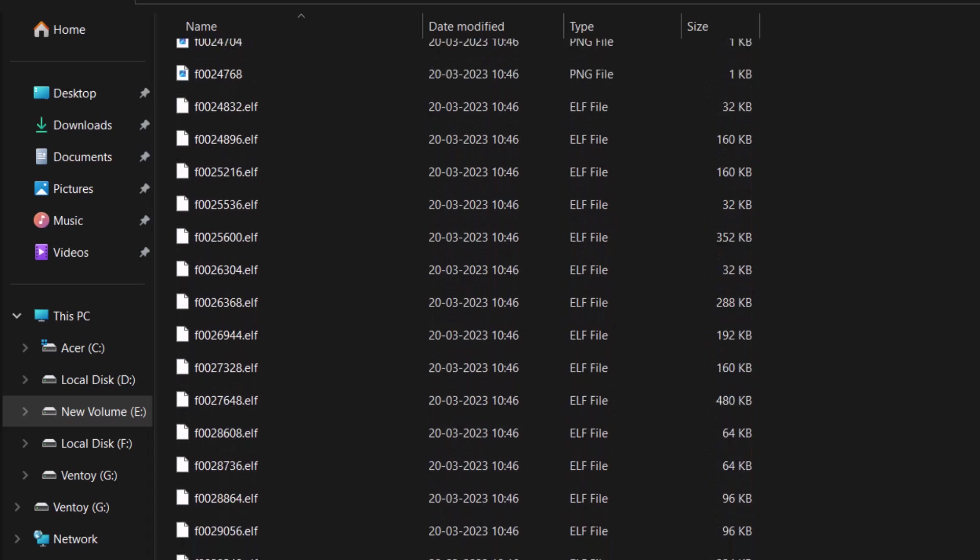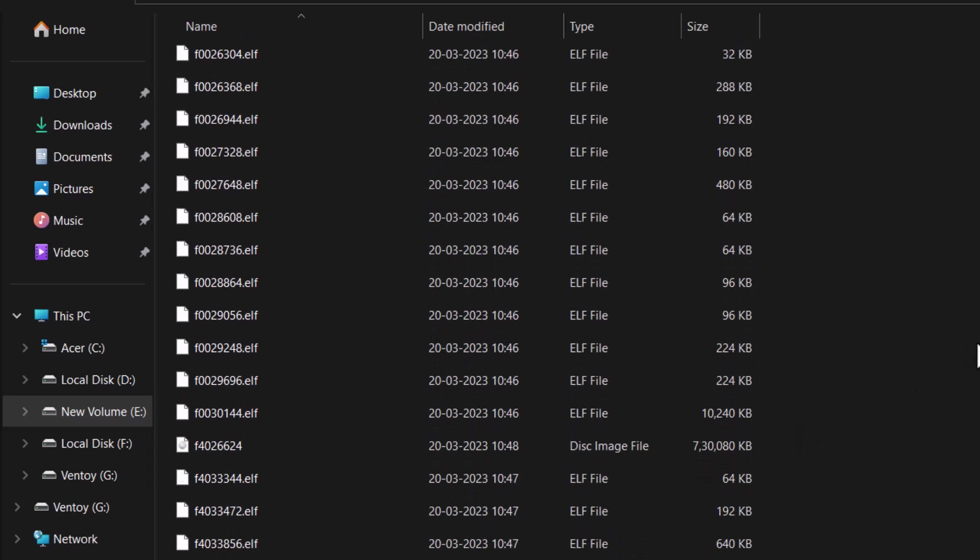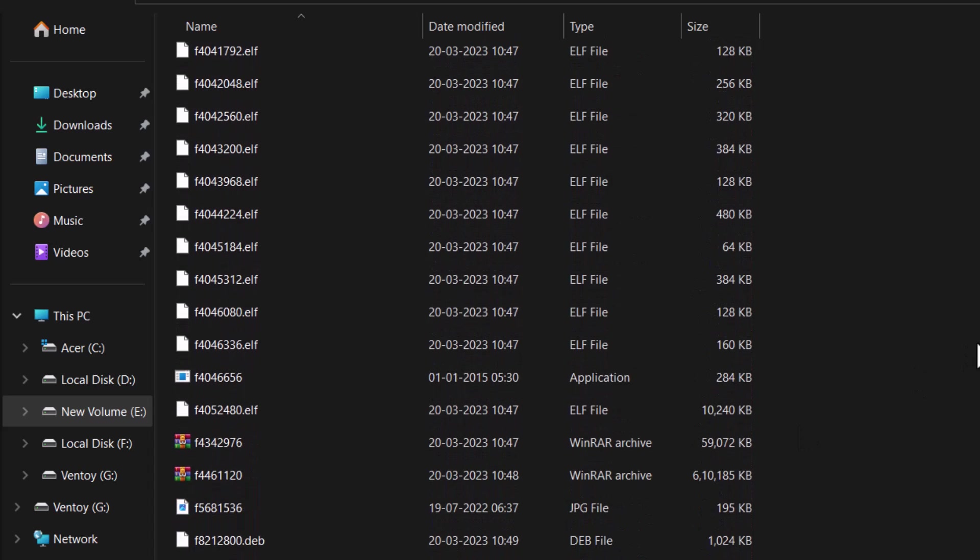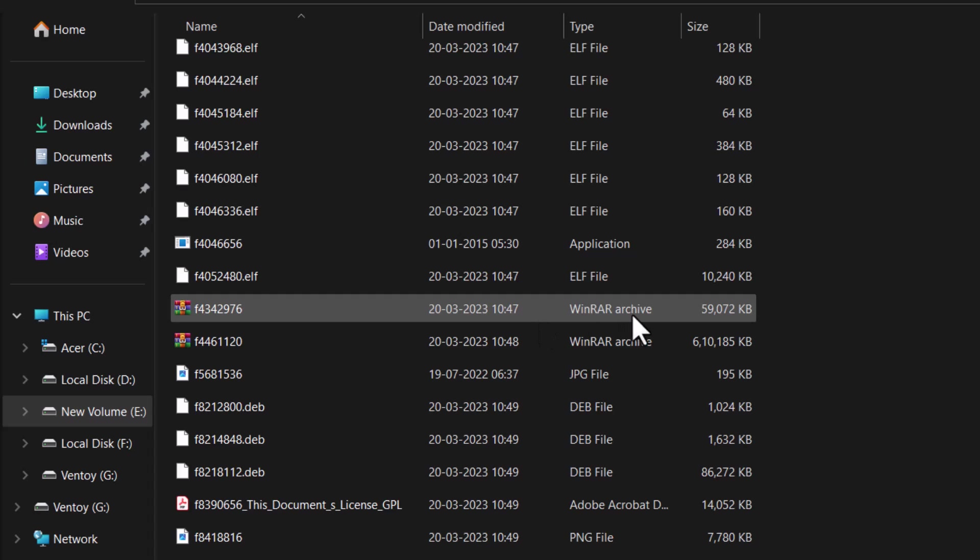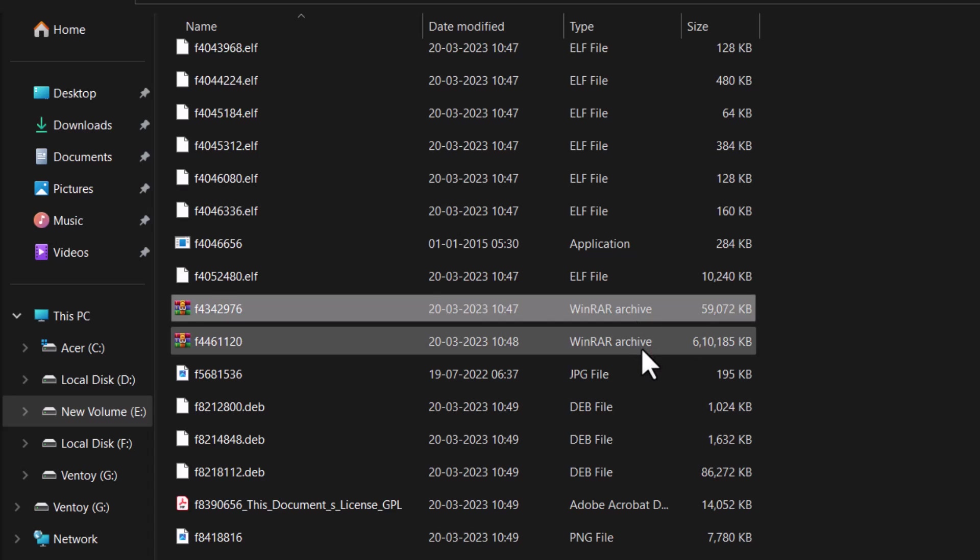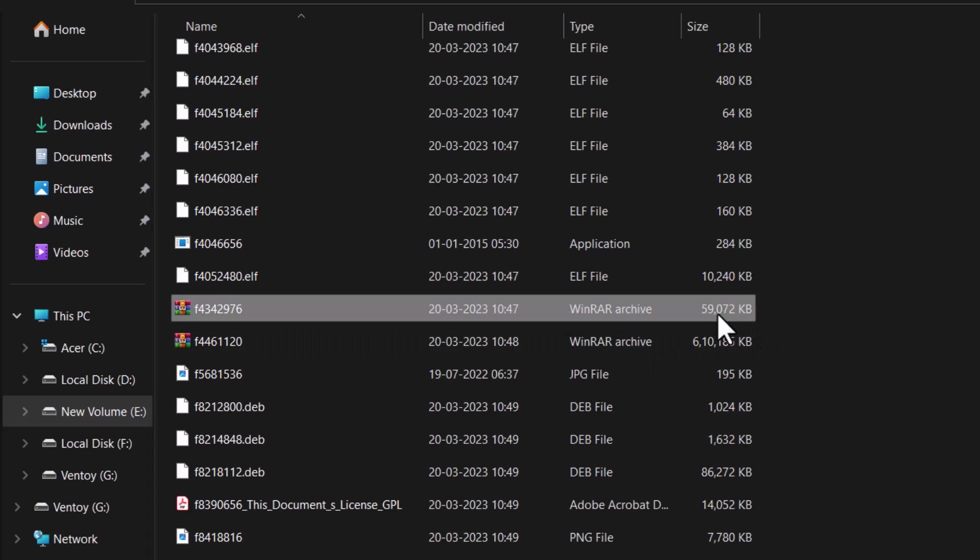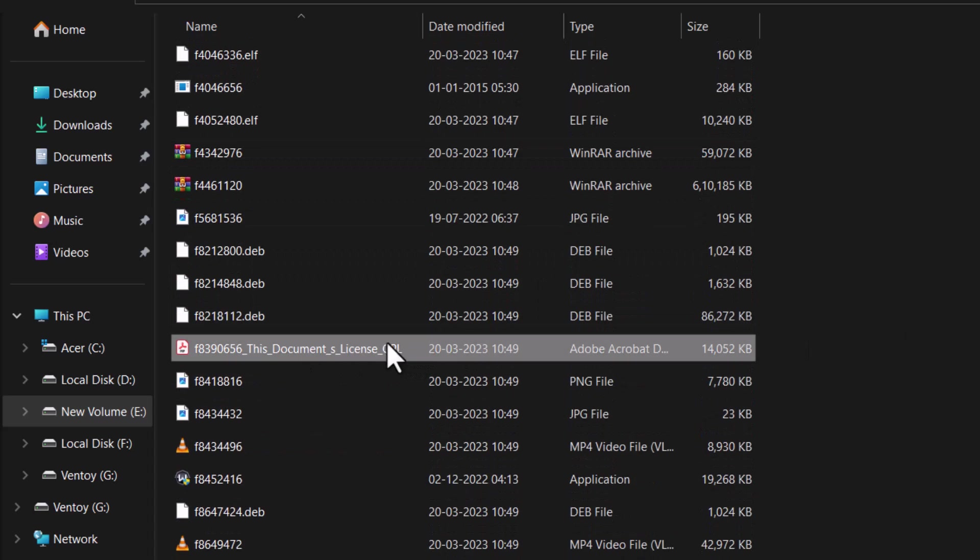So many files are there. You can see all these elf files. This is not necessary for me. And two WinRAR file. The file names are changed. And this is one PDF file. So let's open the PDF.